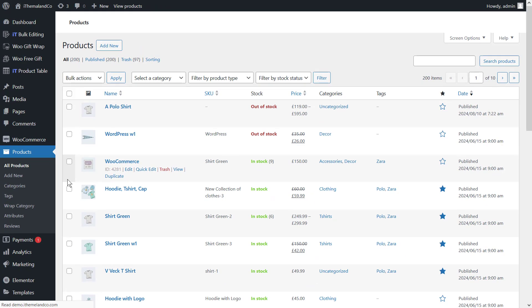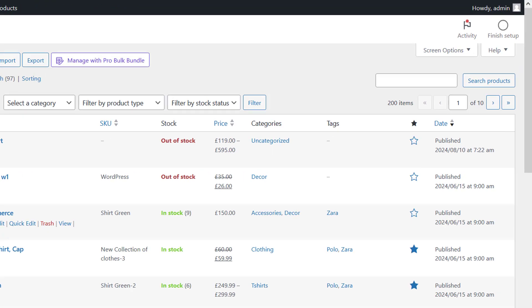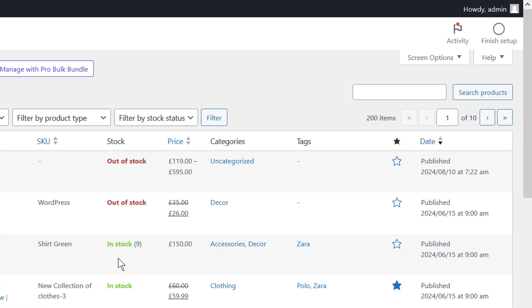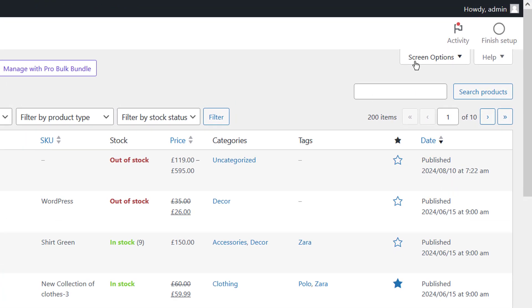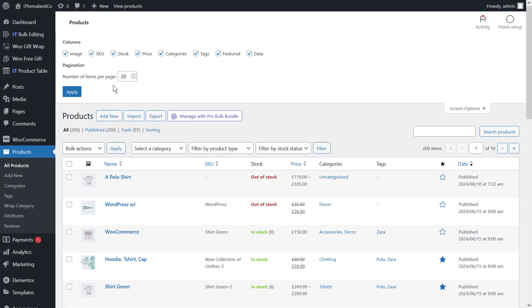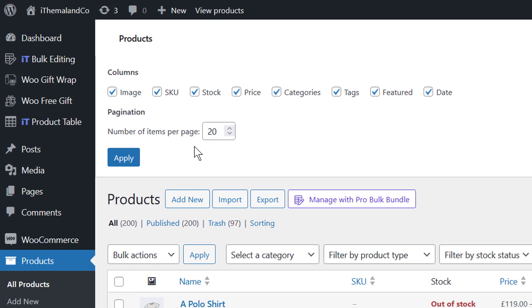By default, WooCommerce displays 20 products per page. If the number of products on your site is more, find the Screen Options in the upper right corner and click on it. Now, in the Pagination section, set the number of items per page so that all products are displayed on one page. Finally, click on Apply.